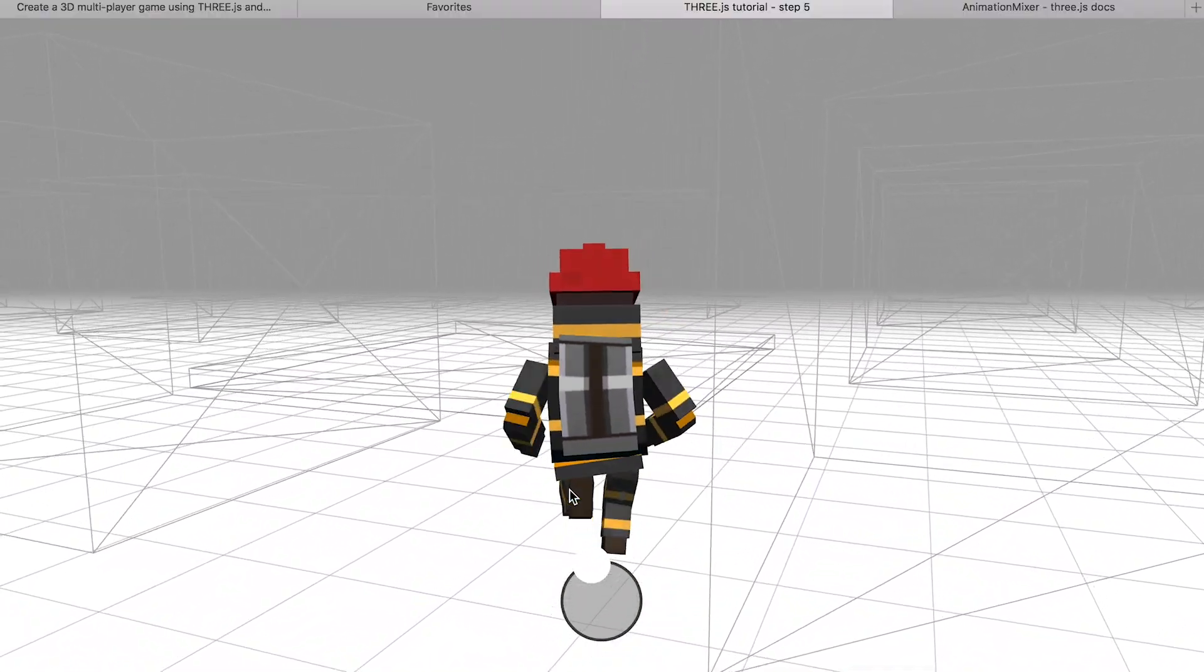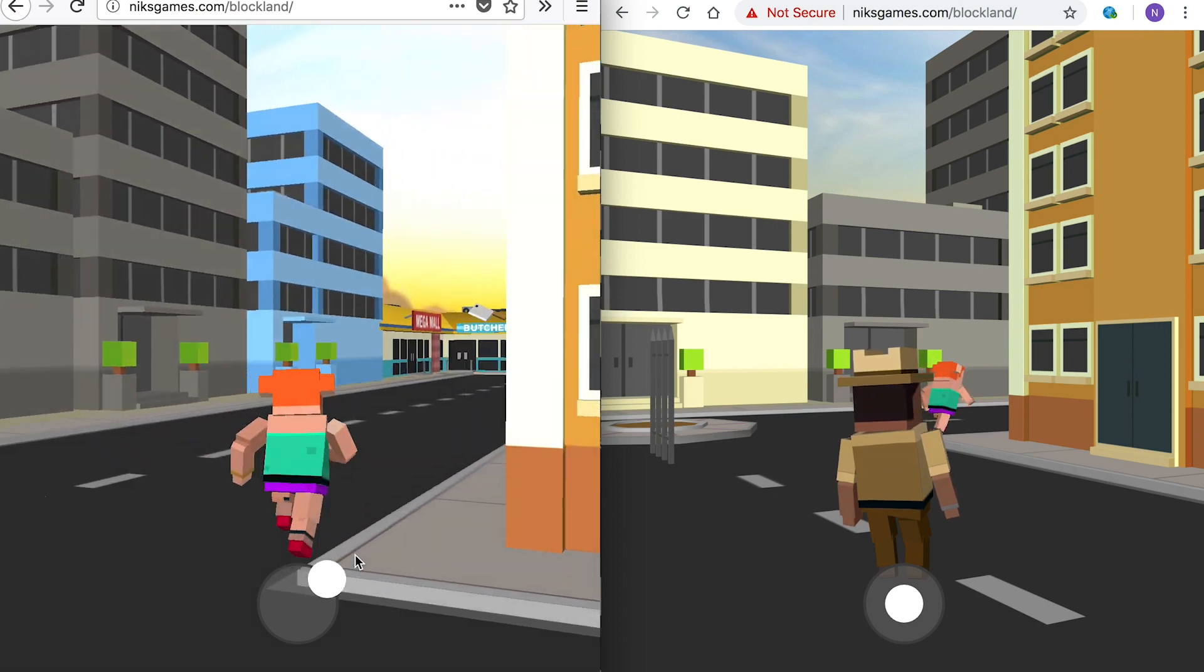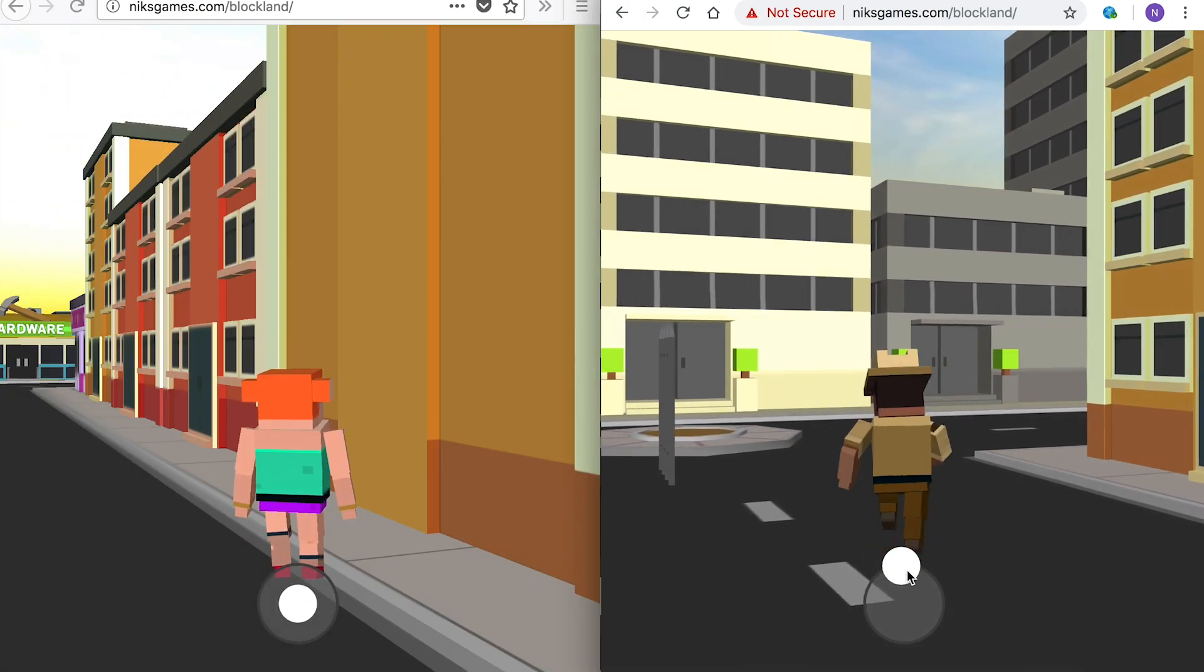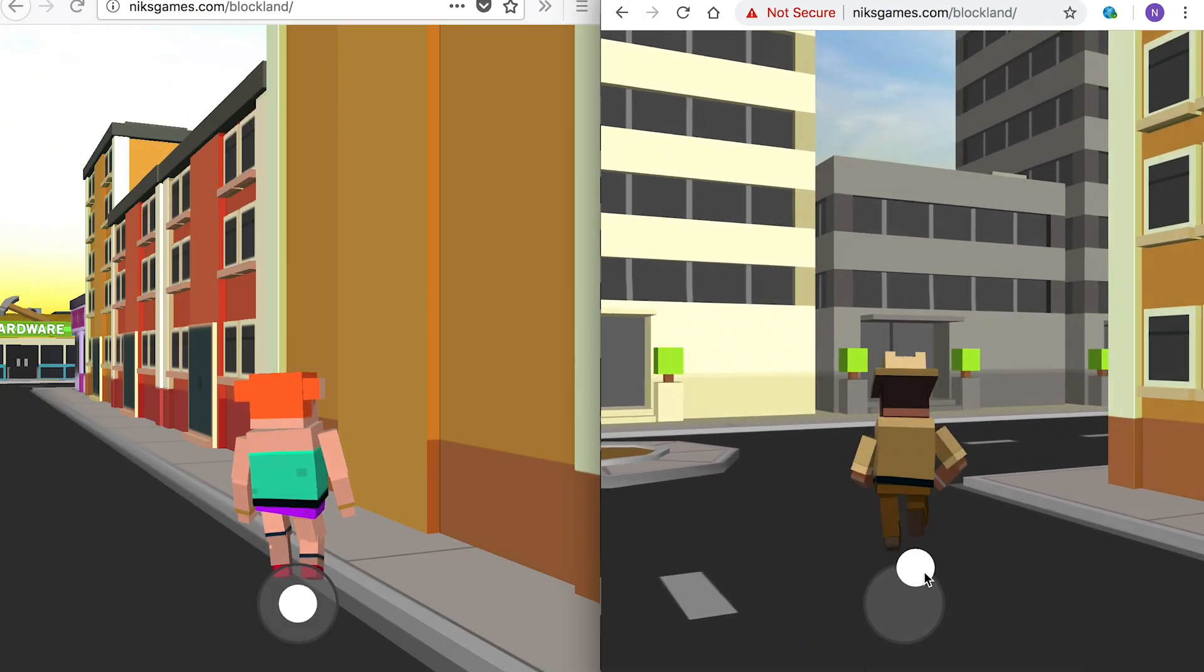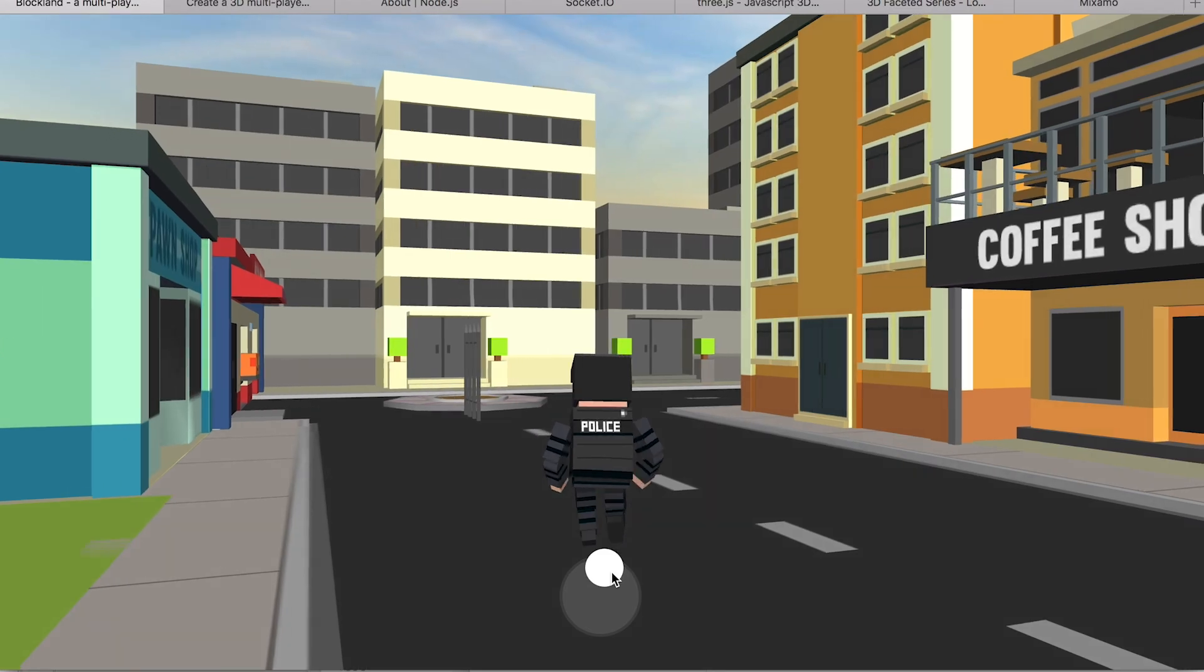Before finally putting this all together with a functioning 3D multiplayer online game. It's going to be fun. Let's get started today.